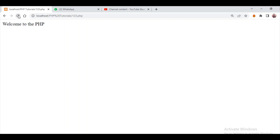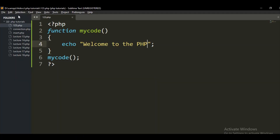In PHP functions, you need to define the function, give it a function name, and inside the function write whatever you want to execute. Outside the function, just call it. Now let's look at PHP function arguments. Information can be passed to a function through arguments, and arguments are just like variables. You can add as many arguments as you want, just separate them with a comma.